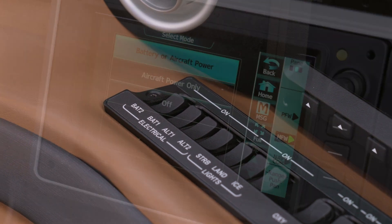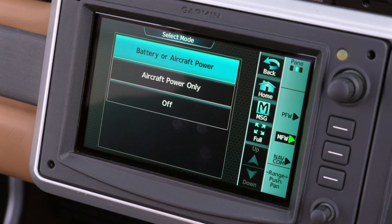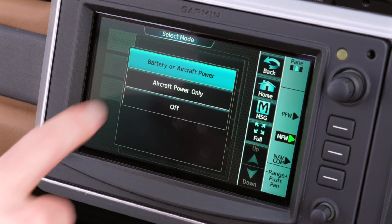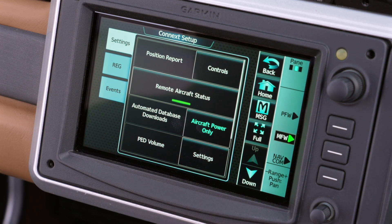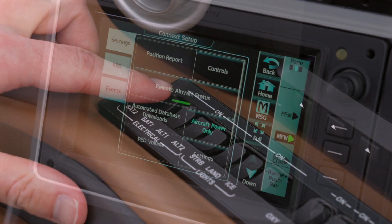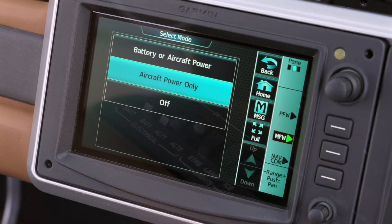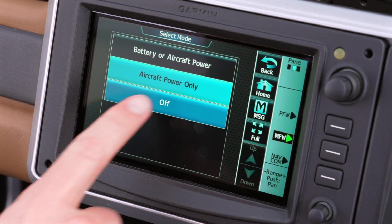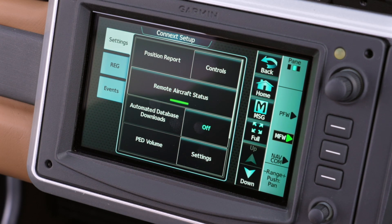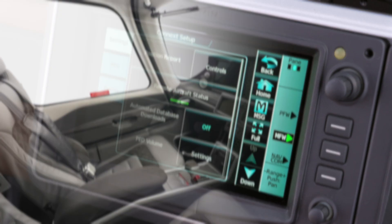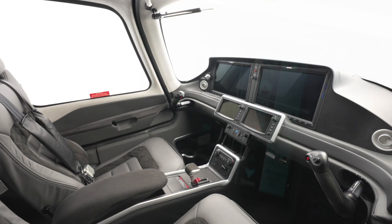If your Cirrus is parked for an extended period of time, it's worth considering changing this mode to Aircraft Power Only for downloading only when you've turned the battery switches on, or simply to OFF to completely disable background automatic database downloads to minimize any remaining battery draw.